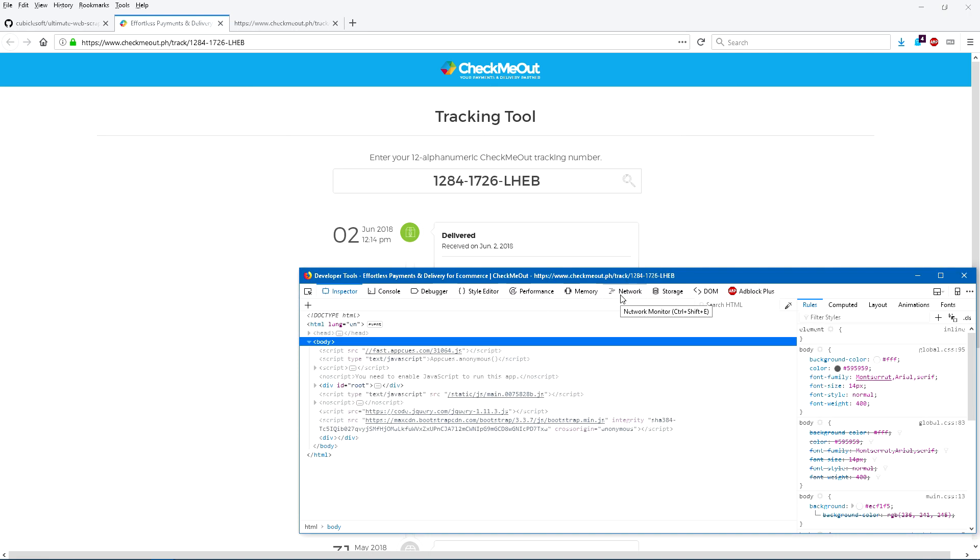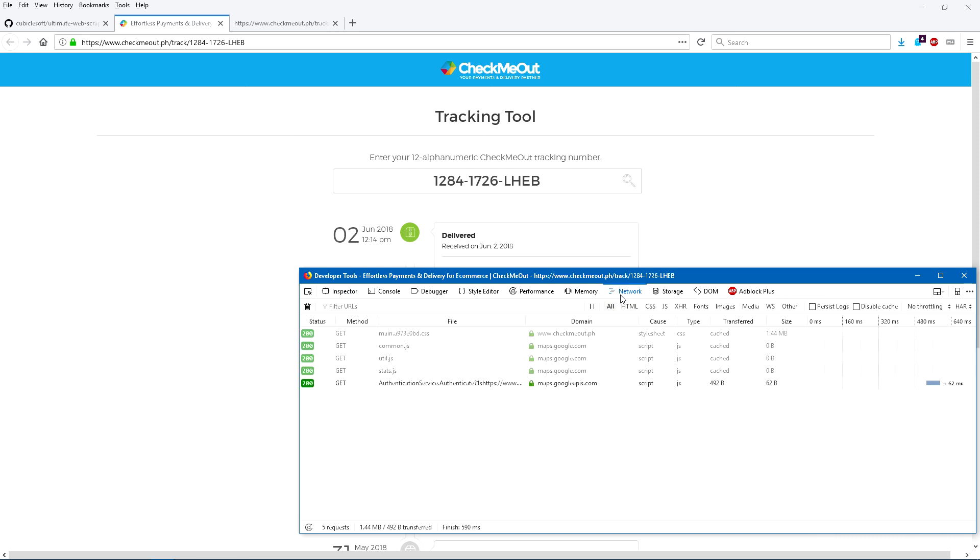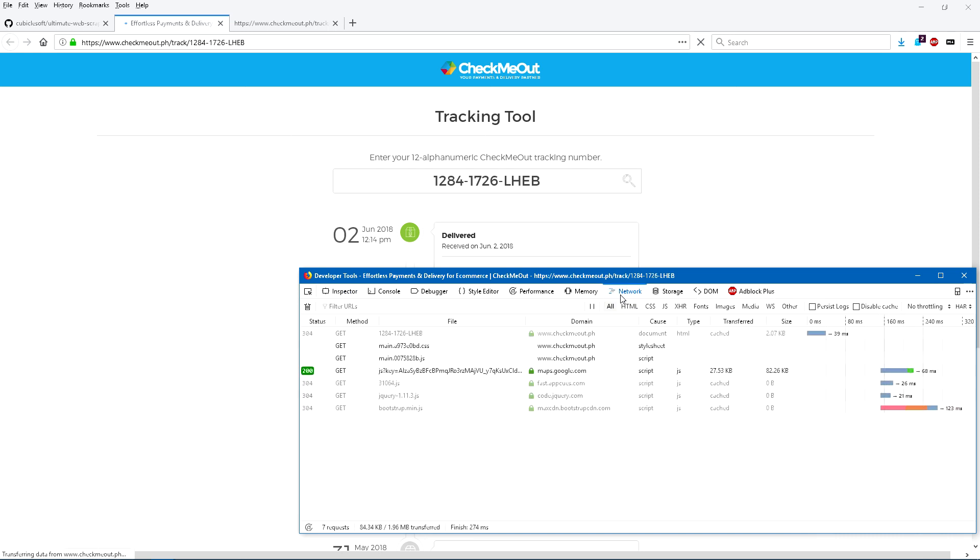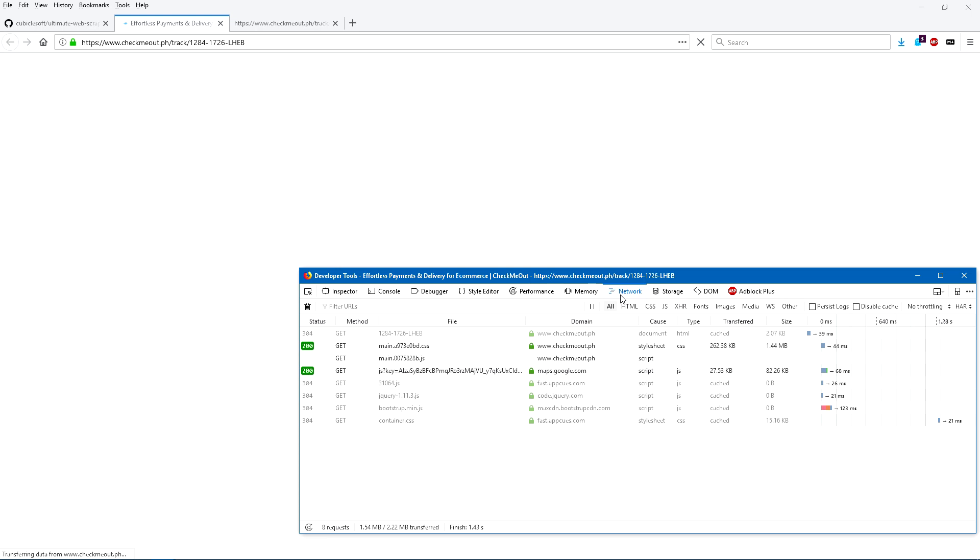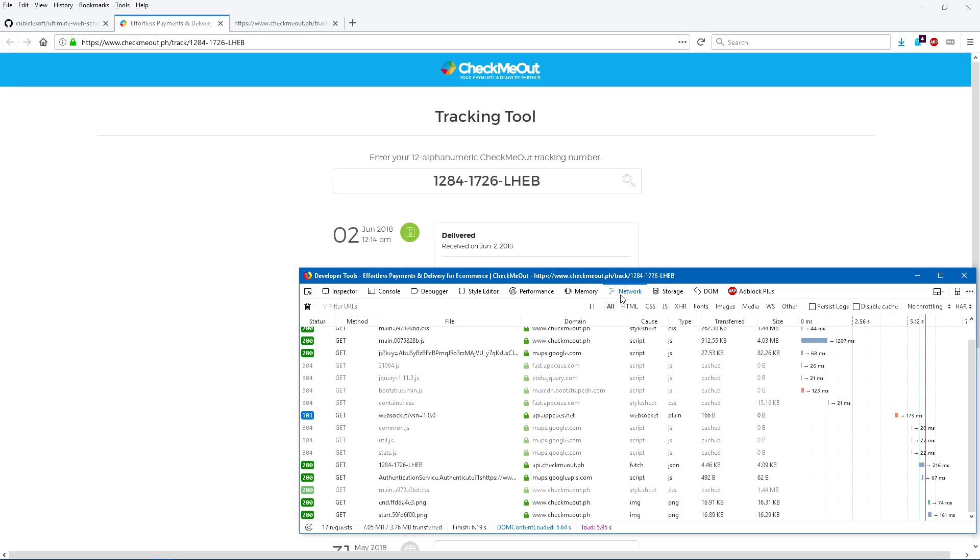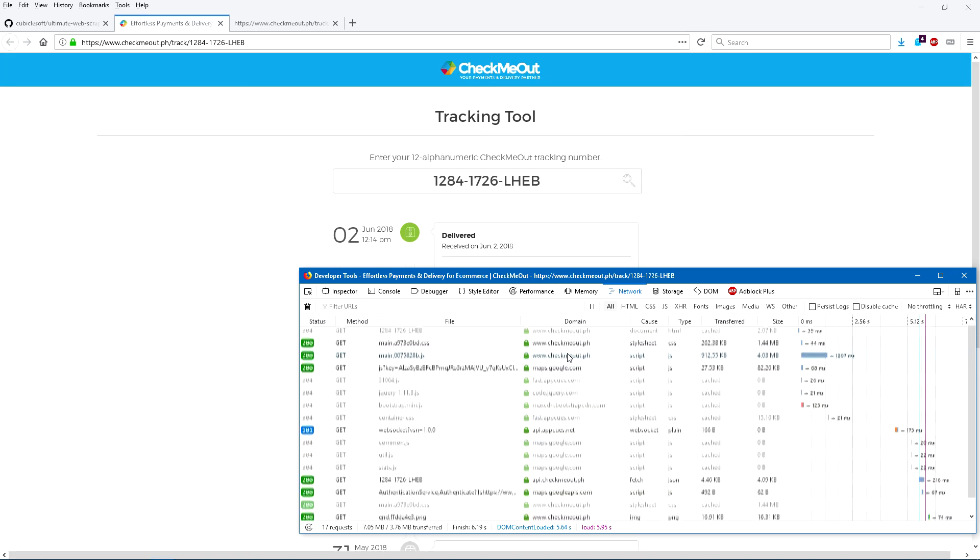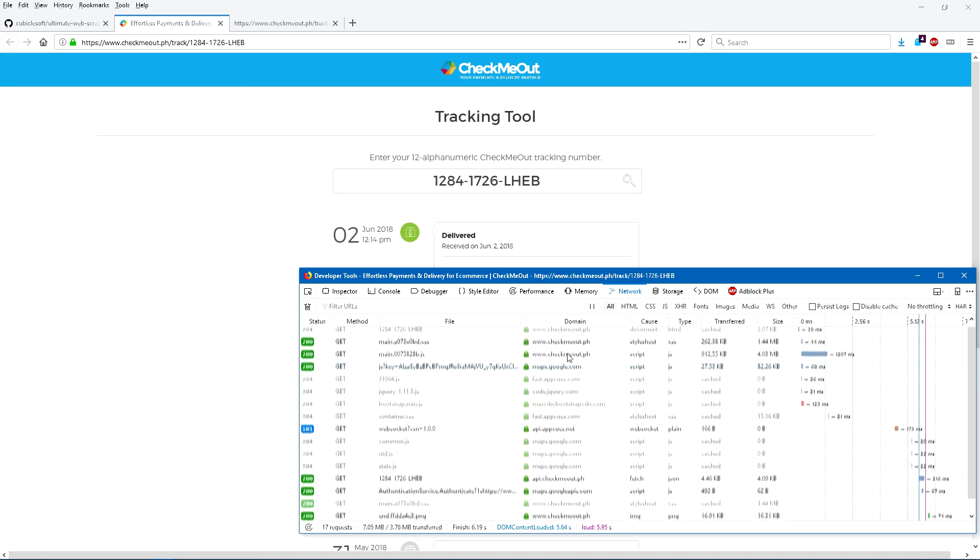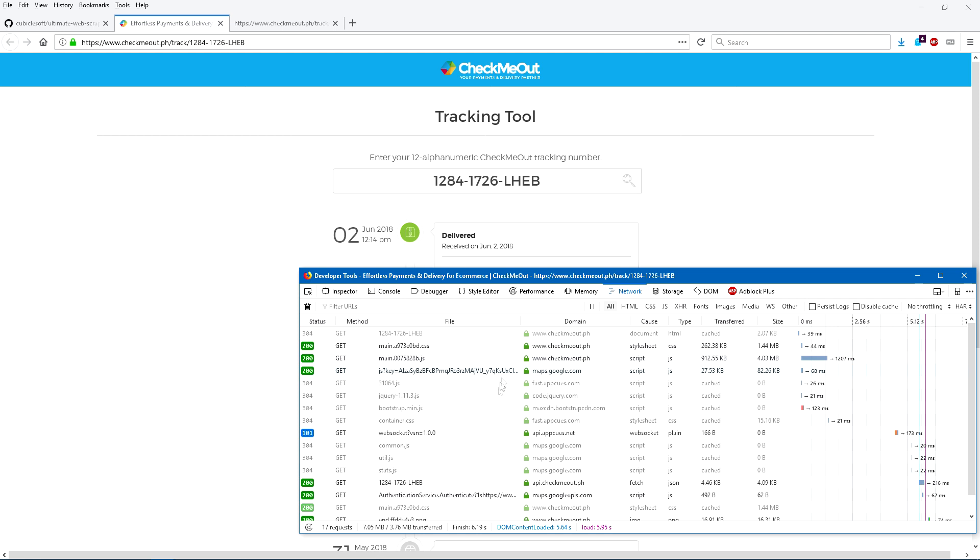So the next stop is the network tab. This tab in developer tools usually requires a reload to get it to show the list of requests made to a server. It shows a lot of information, and there can be hundreds of requests made to many different servers in this list. However, we can narrow down what we are looking for very easily.